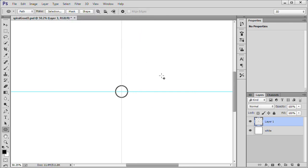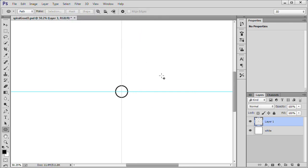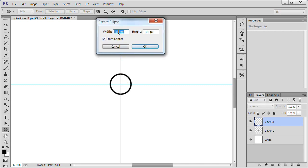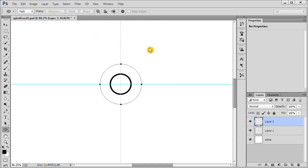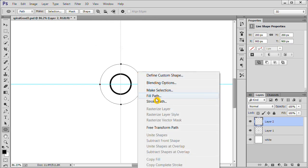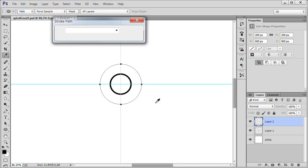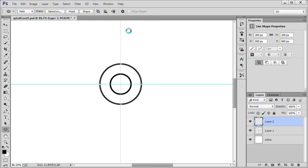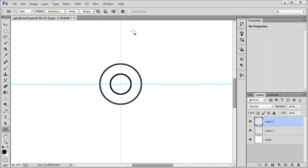Press Escape twice to deselect the path. Press Control plus Shift plus N to create a new layer. Hover your mouse over the center and click once. This time, since we are on the second circle, we will use a height and width of 200 pixels. Click OK. Right click and choose Stroke Path. Click OK. Press Escape twice as before.